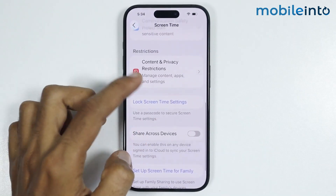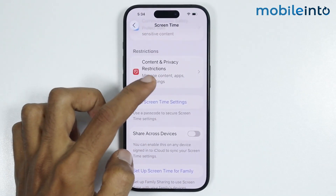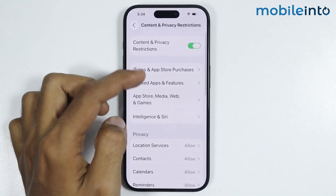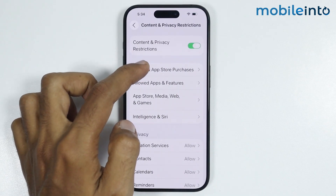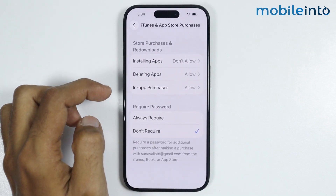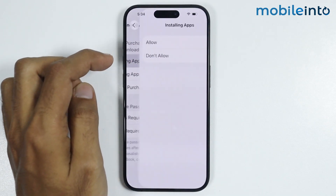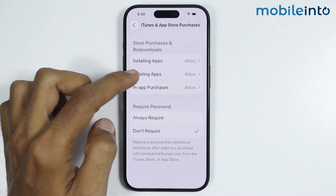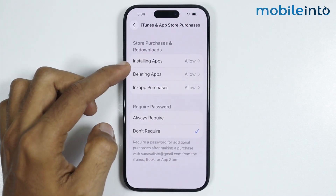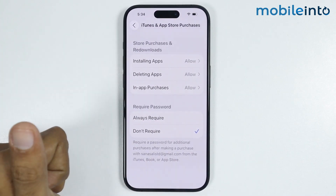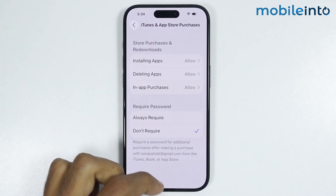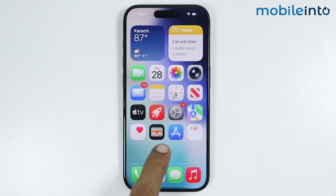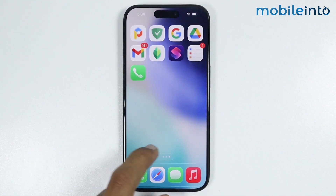From here, you will find the option of Content and Privacy Restrictions. Just tap on it, then tap on iTunes and App Store Purchases. From here, just tap on Installing Apps and make sure you select Allow. And also from here, just make sure you enable all these options. After that, just go to your home screen and you should find the App Store on your home screen.